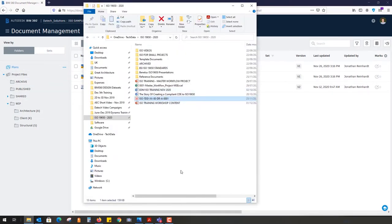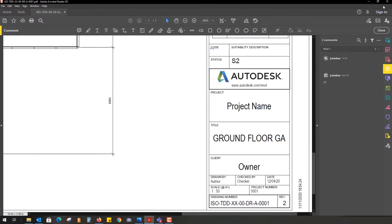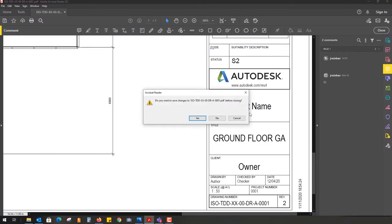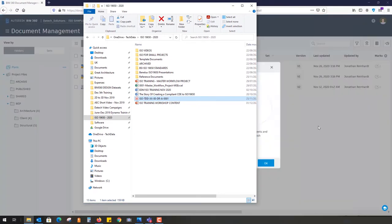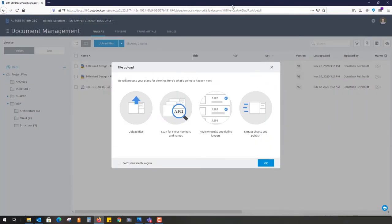I need to close this one in the background. All I'm going to do is drag my PDF into the BIM 360 environment.